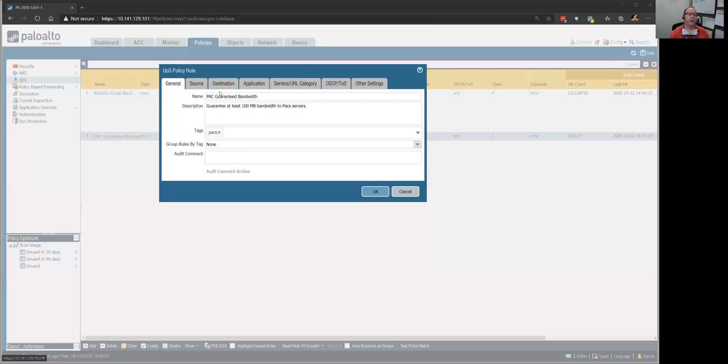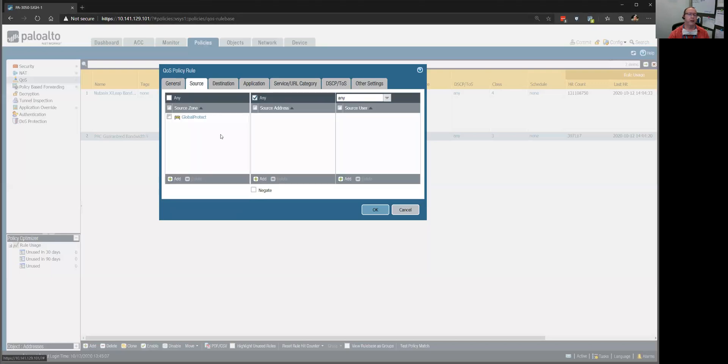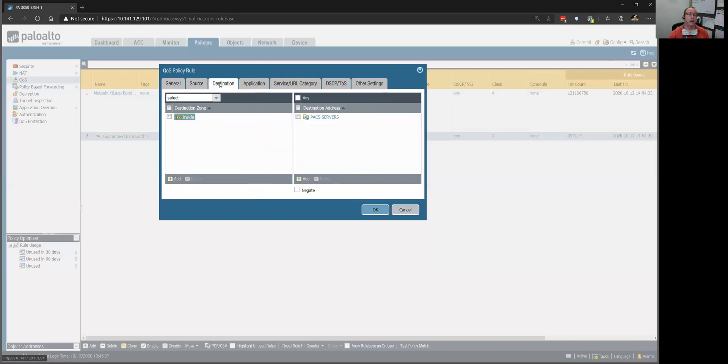I said, if you're coming in from our Global Protect VPN zone and you are heading to our PACS servers, now PACS is a type of radiology server where doctors can look at patients' x-rays and other things.